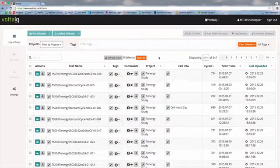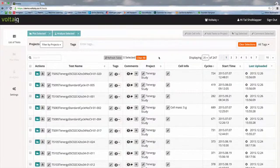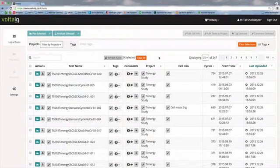Today I'm going to show you how to search for data in Voltaic. There are three different ways to search for data in the list of tests: using the search bar, filtering by projects, or filtering by tags. Each of these methods can be used individually or together.